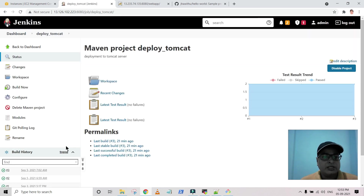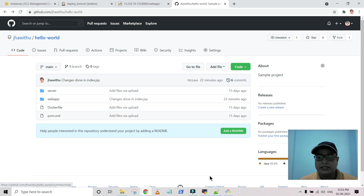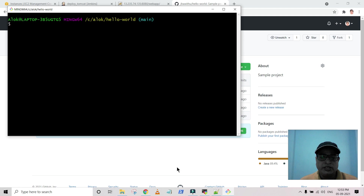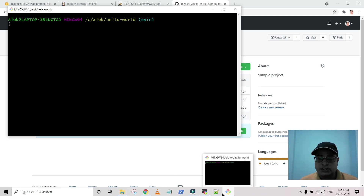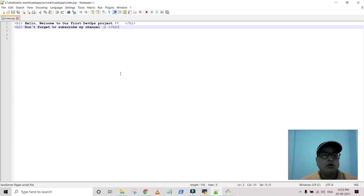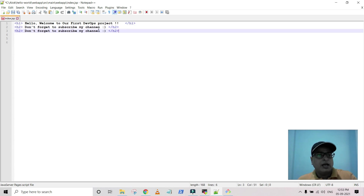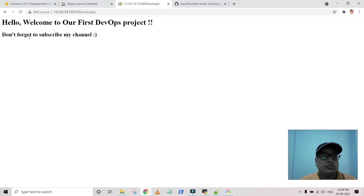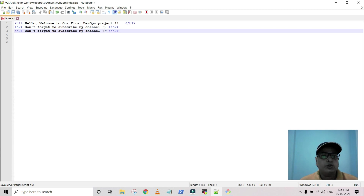The job is now saved and we don't have to do anything manually. You can see the current commit count is six. Now let's modify our application so you can understand the developer workflow. I'm modifying the code. Before that, look at the Tomcat server — it currently shows the message 'Welcome to our first DevOps project and don't forget to subscribe my channel.'